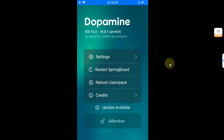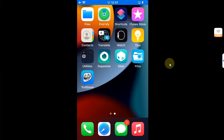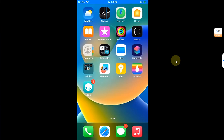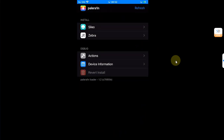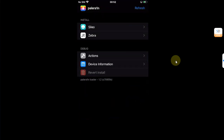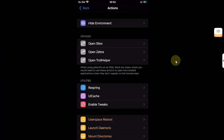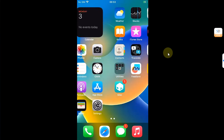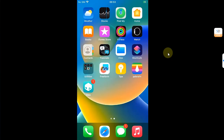Then we will move towards all the possible fixes for the Dopamine jailbreak. For example, if you have successfully jailbroken with the Palerain jailbreak and the Cydia package manager is not appearing on your home screen, the easiest fix is to open the Palerain loader, go to Actions, and from there you can simply run UICache. If it does not work, you can hit Respring — your device will respring and in most cases the Cydia package manager will appear on your home screen.